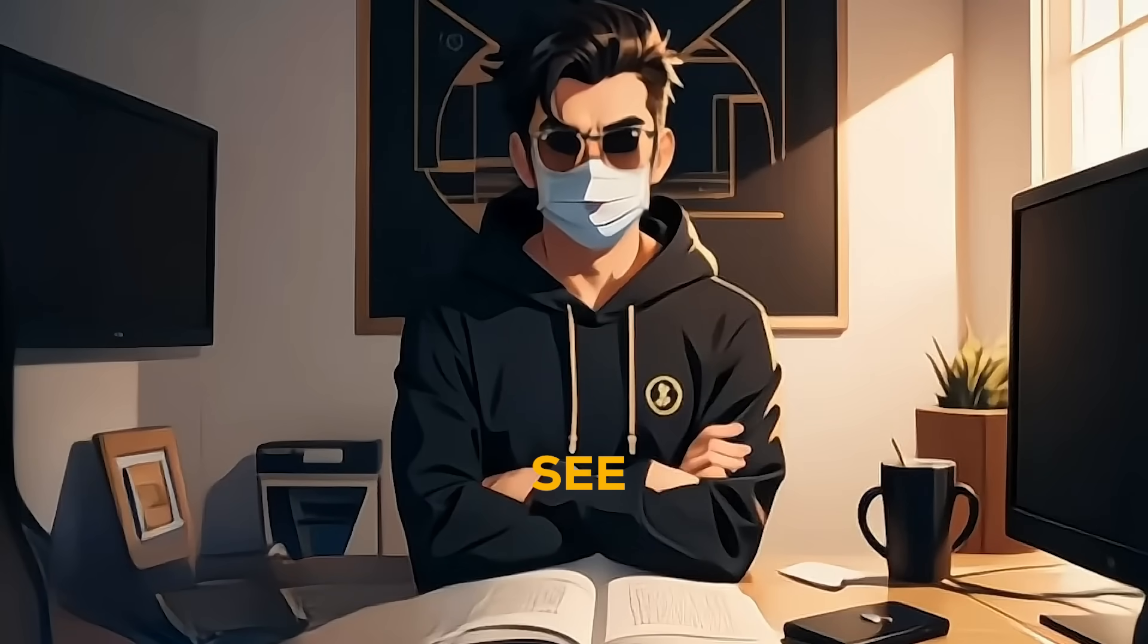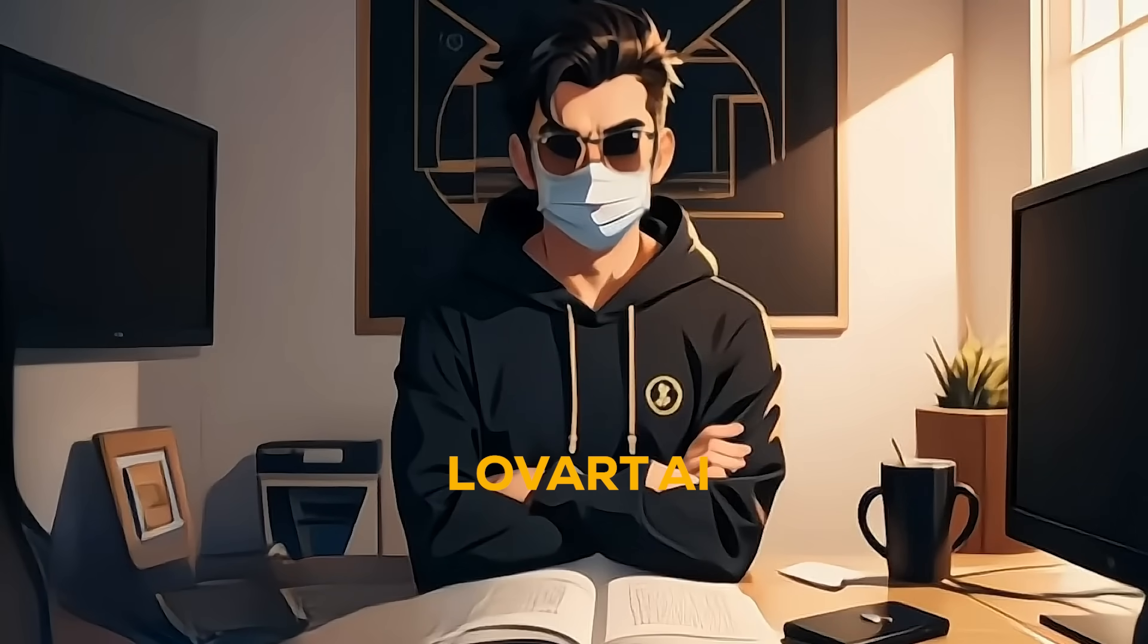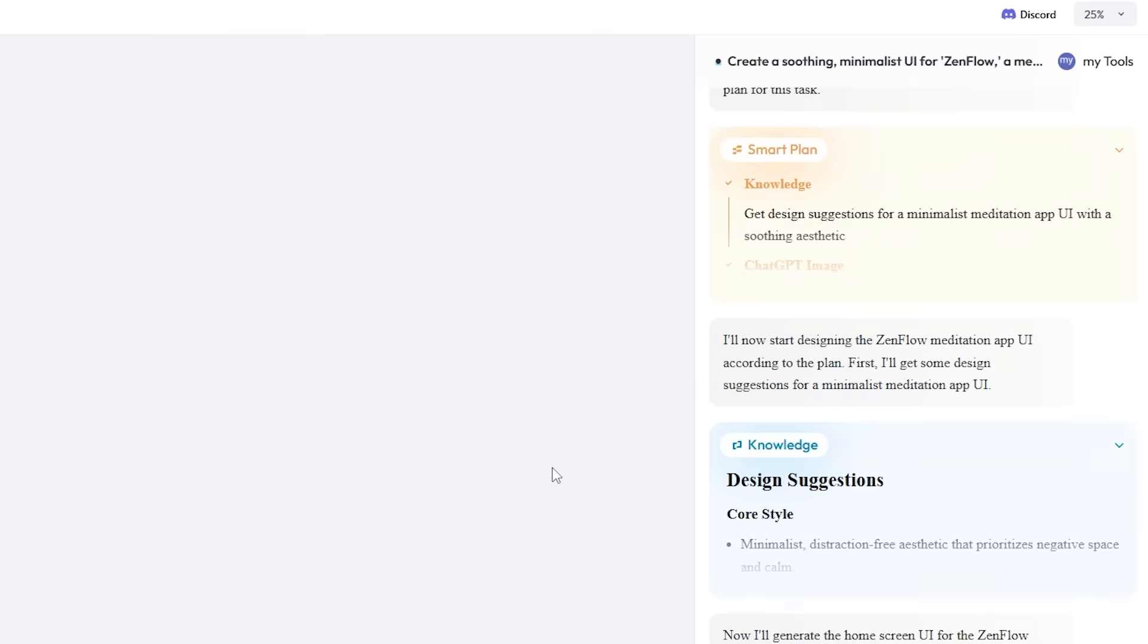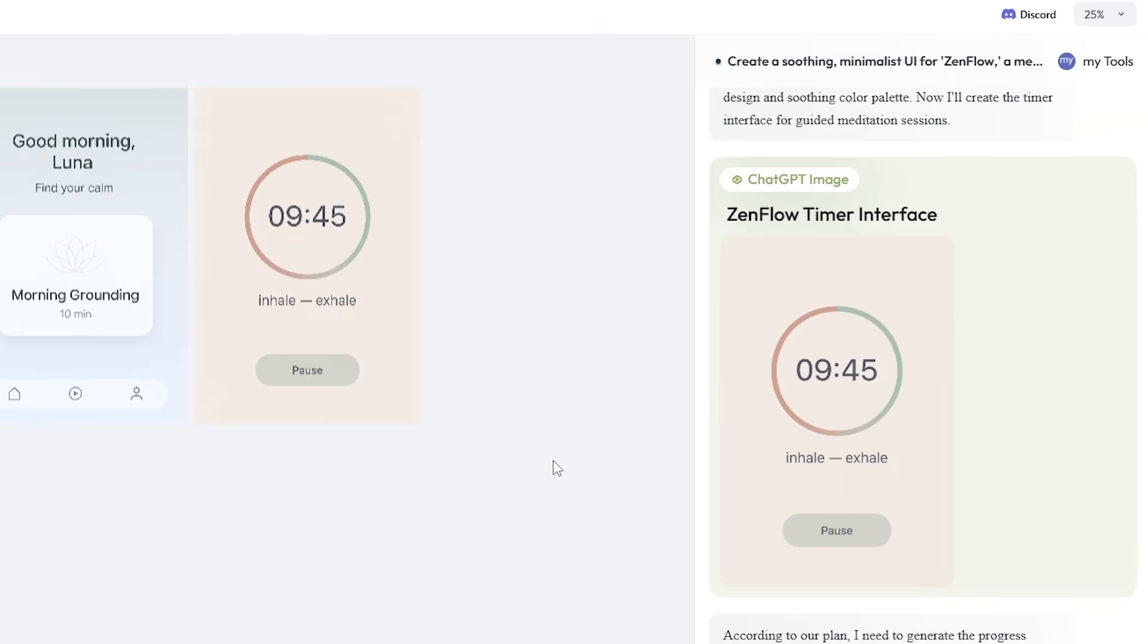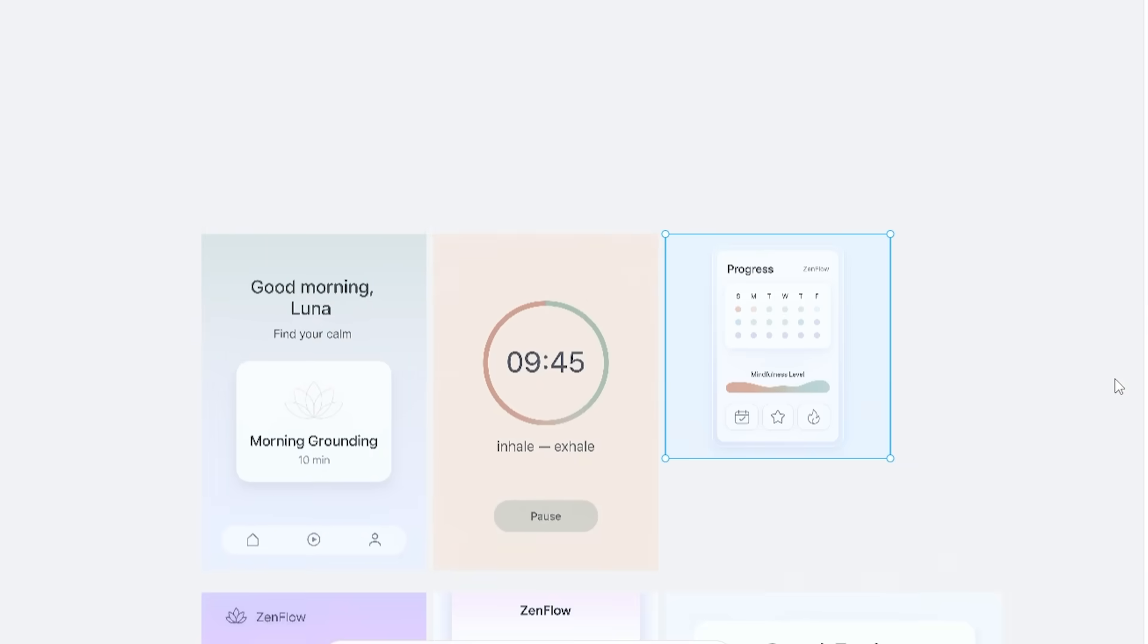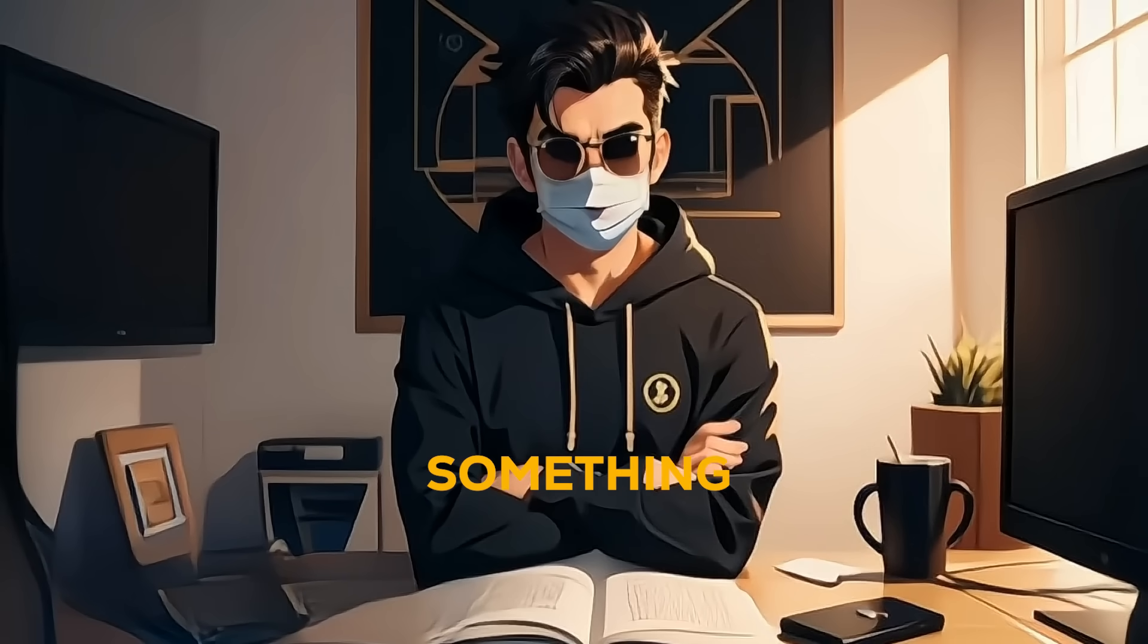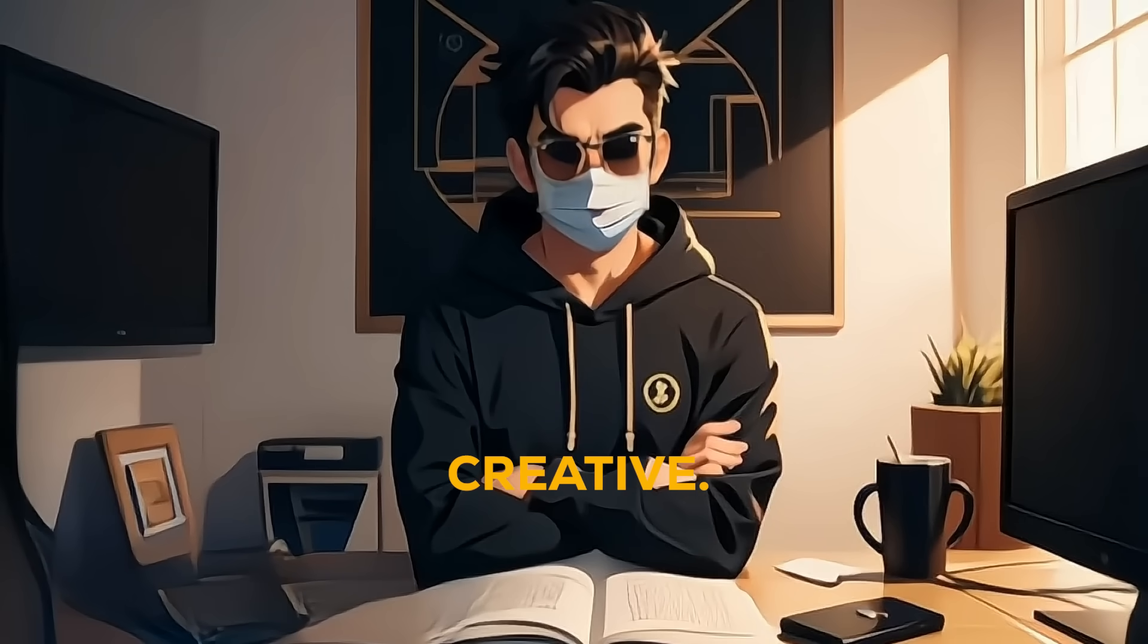So as you can see, Love Art AI created those super clean, simple app screens, just like a professional designer would. But let's take it up a notch and try something more creative.